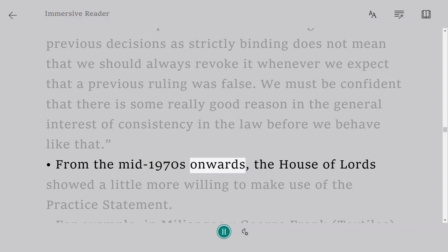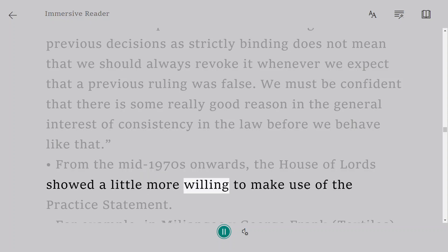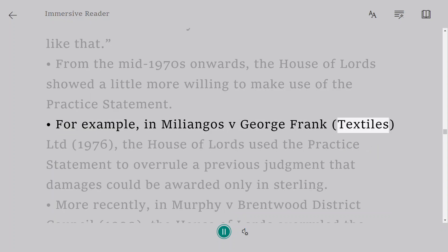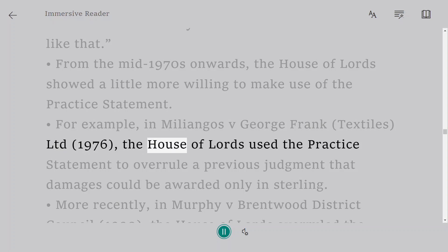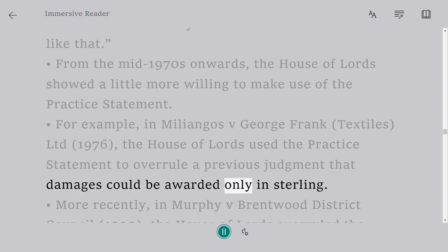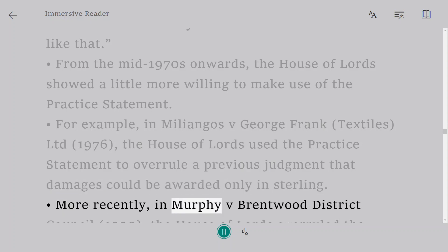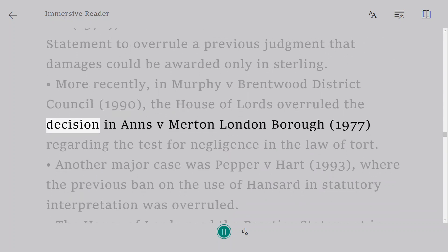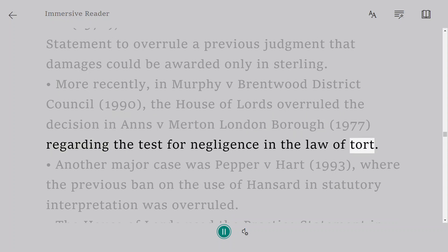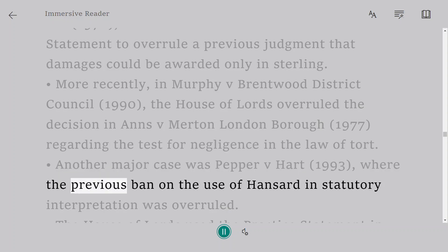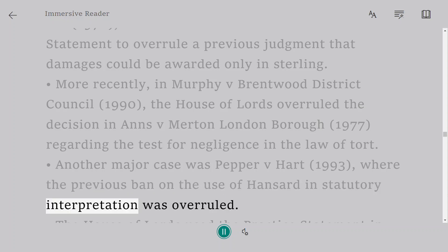From the mid-1970s onwards, the House of Lords showed a little more willingness to make use of the practice statement. In Miliangos v. George Frank Textiles Ltd, 1976, the House of Lords used the practice statement to overrule a previous judgment that damages could be awarded only in sterling. More recently, in Murphy v. Brentwood District Council, 1990, the House of Lords overruled the decision in Annes v. Merton London Borough, 1977, regarding the test for negligence in the law of tort. Another major case was Pepper v. Hart, 1993, where the previous ban on the use of Hansard in statutory interpretation was overruled.